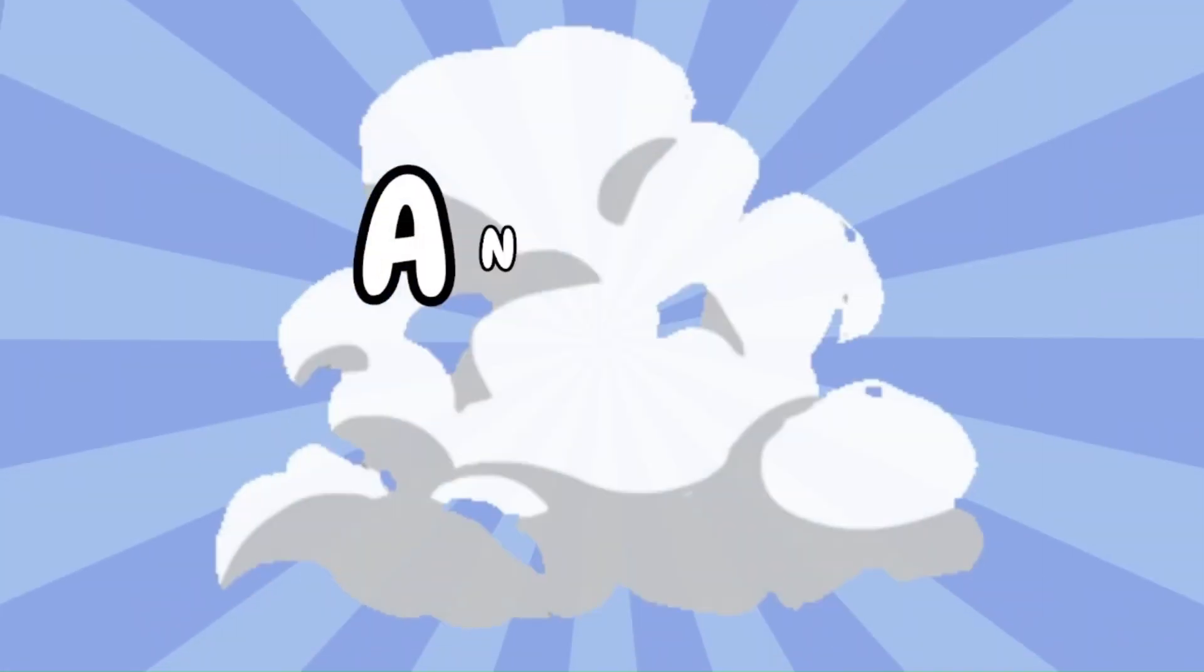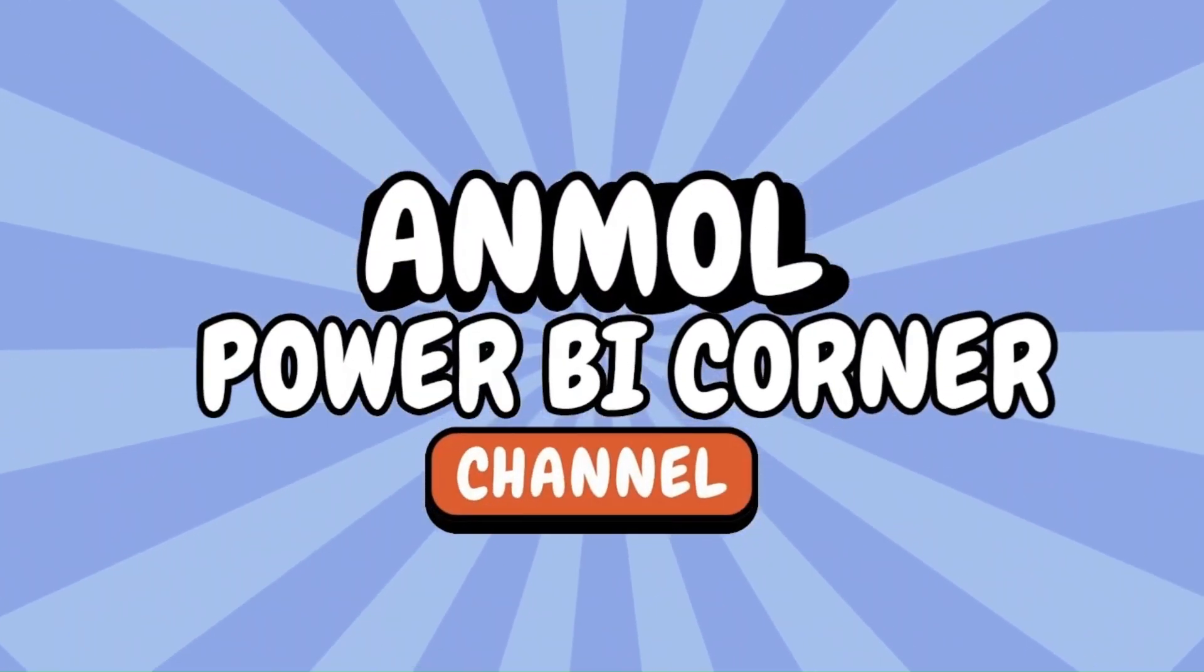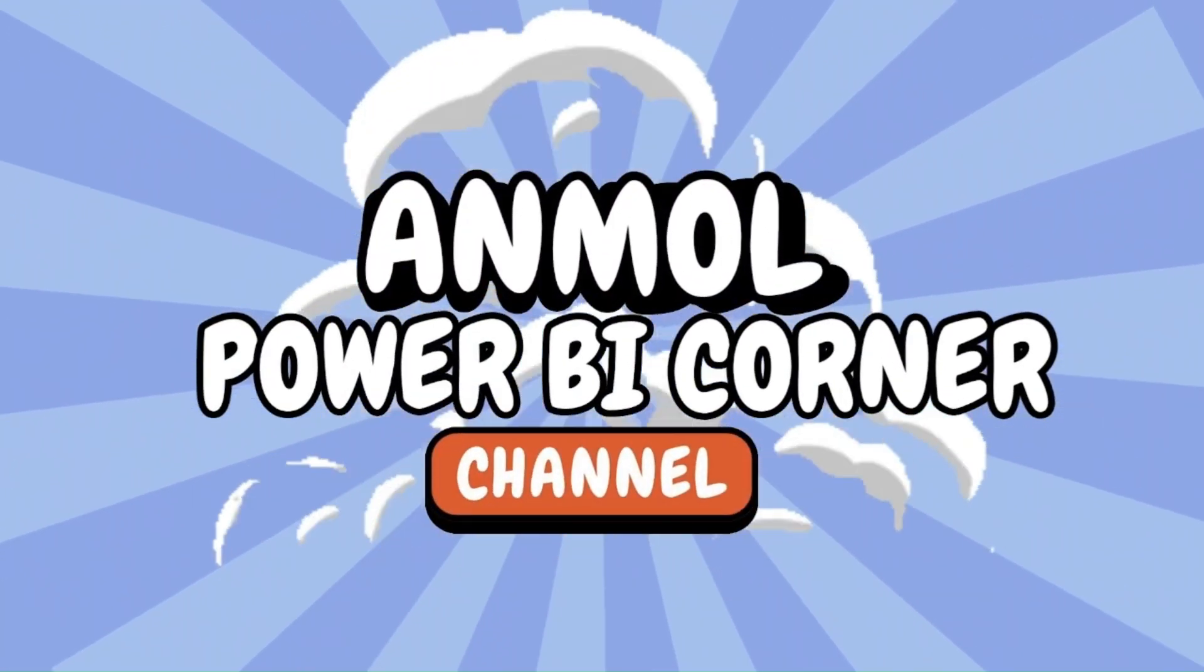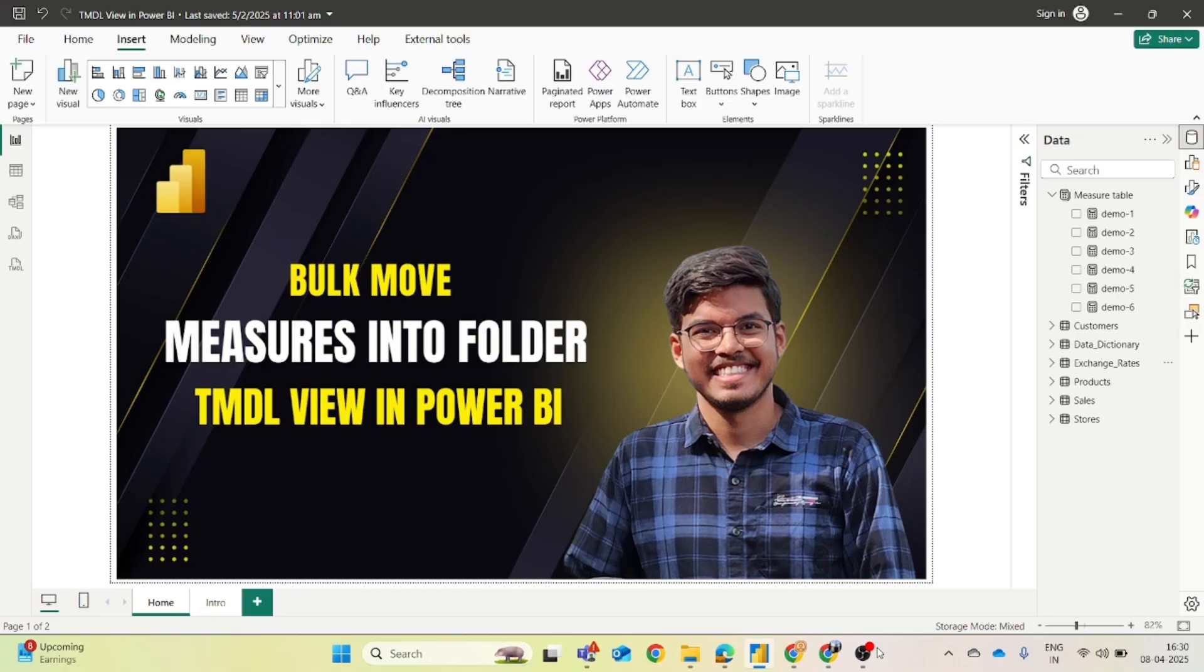Welcome to Unmol Power BI Corner, your go-to solution for Power BI and Microsoft Fabric. Today in this video we will see how you can bulk move measures into folders or subfolders and how you can do it using TMDL view in Power BI.